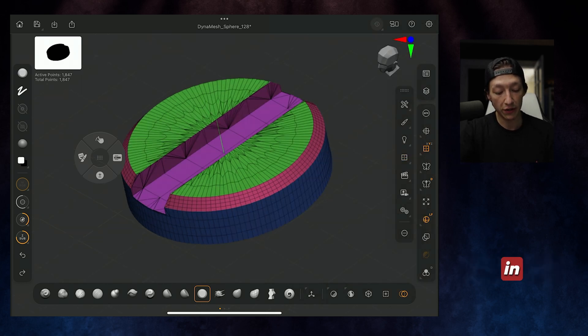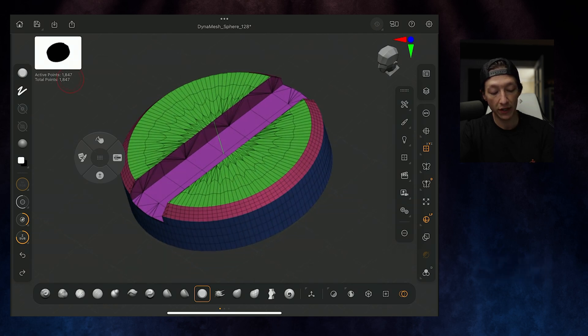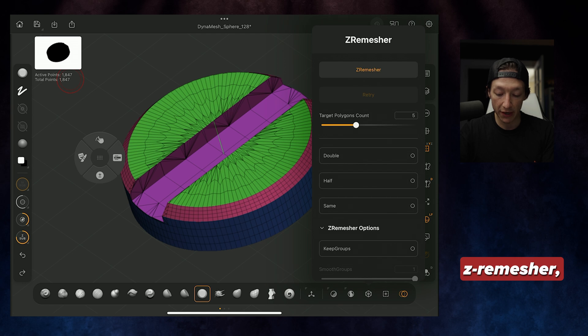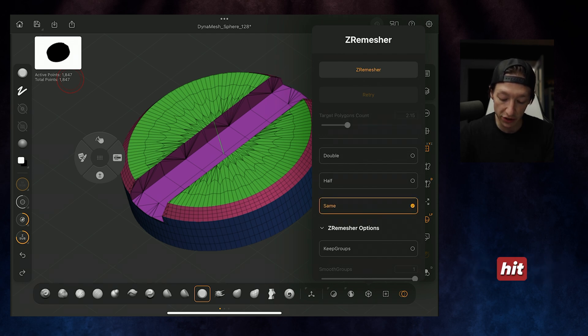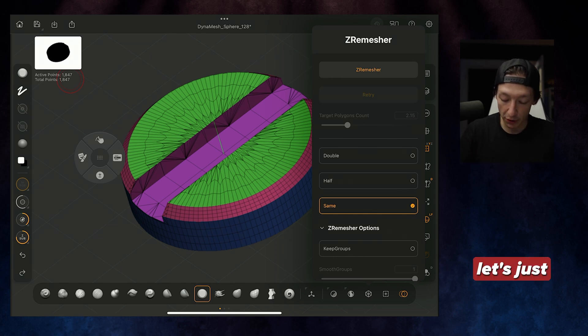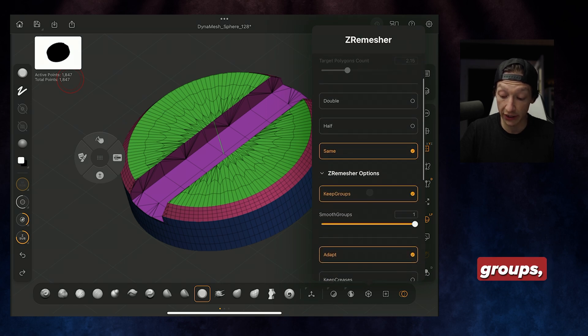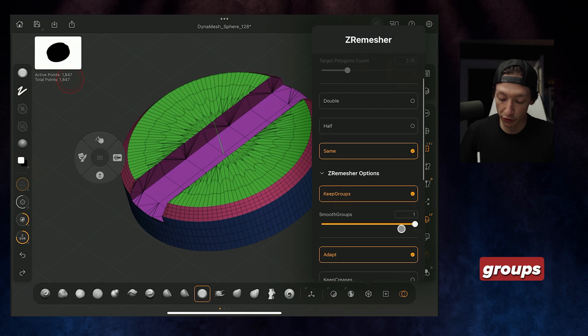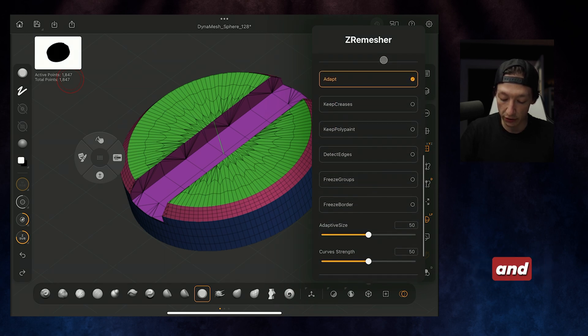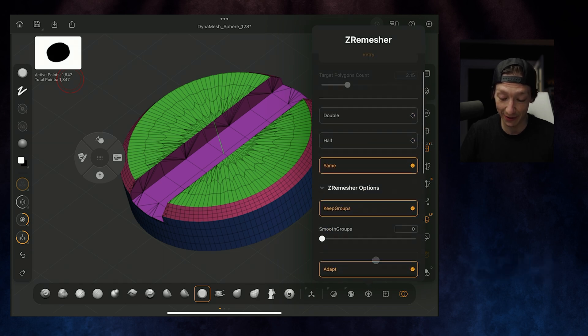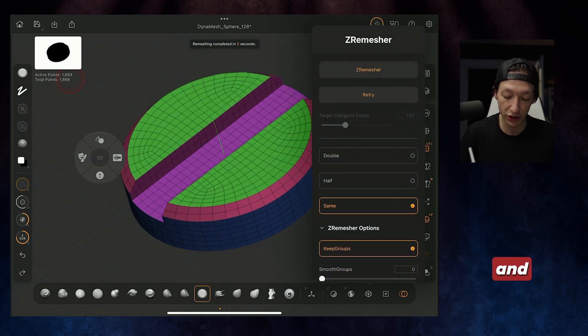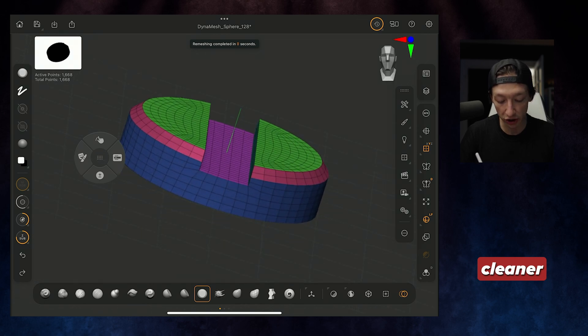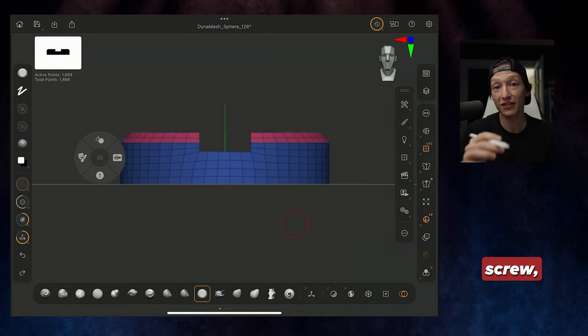If you notice, in the top left-hand corner, you have your active points. I'm going to make sure that my Z-Remesher is above about 2,000, so we'll set it to same. We will get this down to a lower mesh, I promise, but let's just set it same for now. We're going to turn on Keep Groups. That's important. Keep Adapt On, but make sure our Smooth Groups is set down to zero and Adaptive Size to zero. Thank you, Ian Robinson, for this tip. Now, from here, we're going to hit Z-Remesh, and now we have much cleaner topology for this screw.